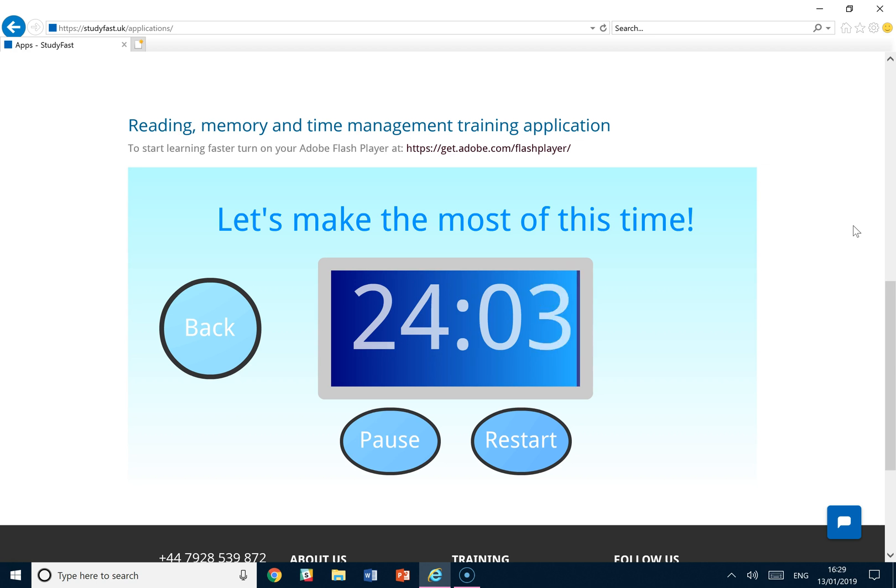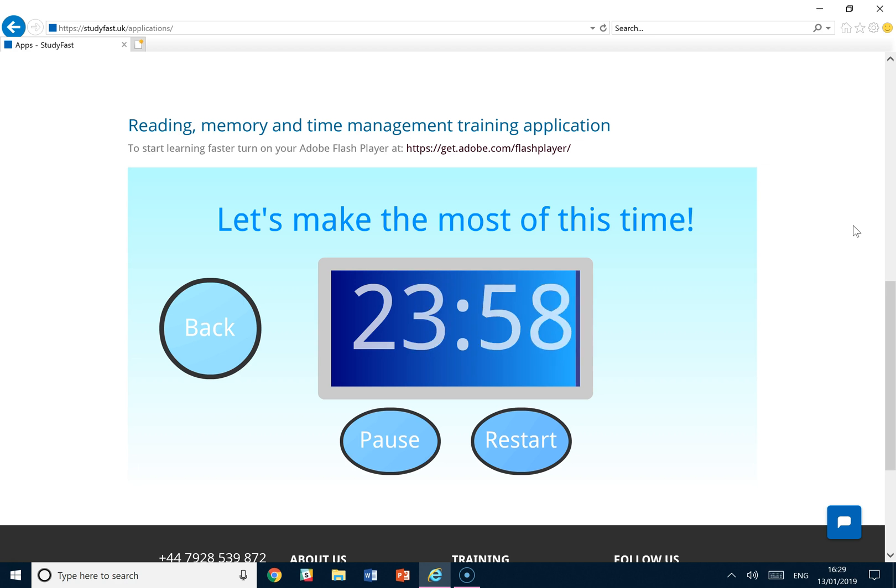Now you'll probably find at the end of the 25 minutes you don't need a break, and that's good because if you feel like you need a break and you've burned out, it's too late.